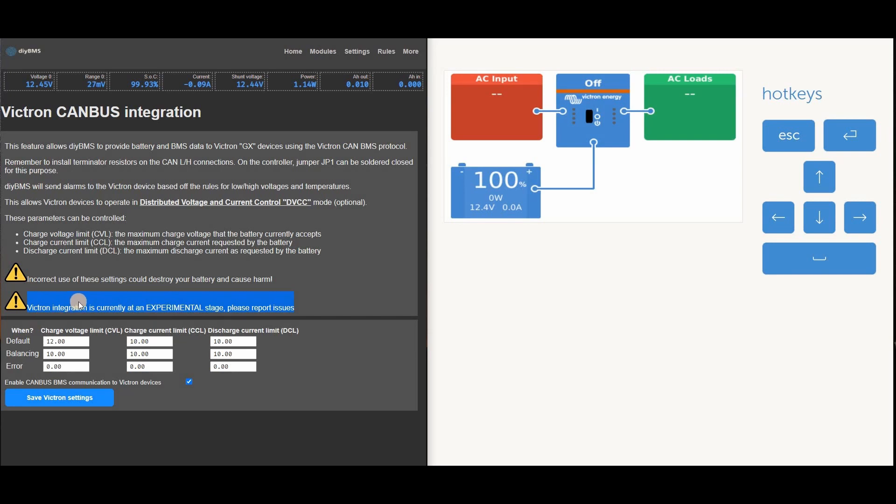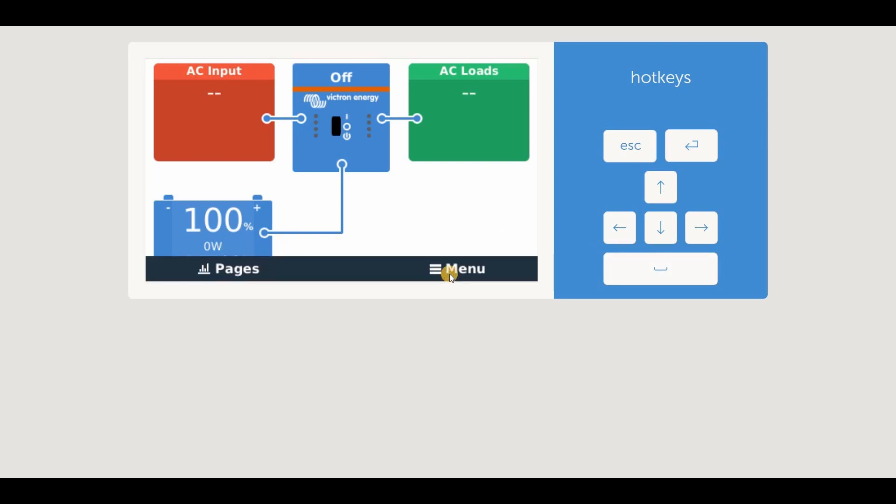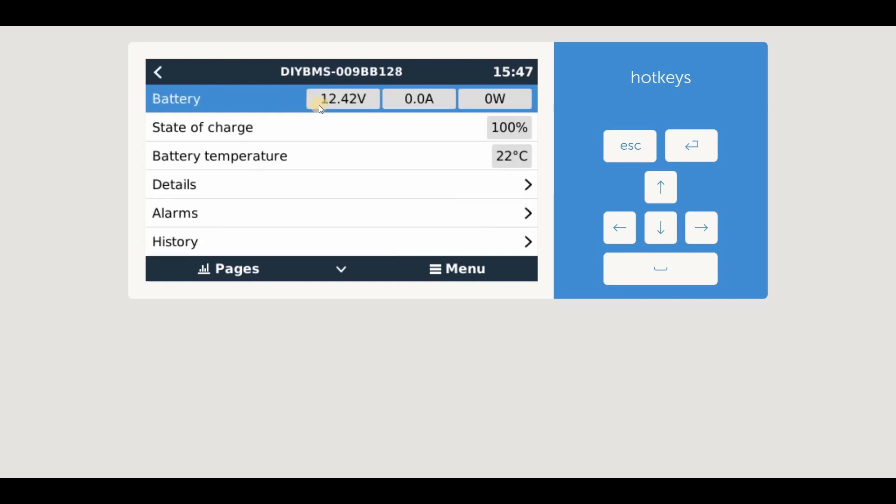So now on the servo screen, we can see that the communication has started, and the BMS is now sending data which the servo is displaying. We can navigate through the menus to the device list, and here you can see the battery voltage, current, and power values are taken from the DIY BMS current monitor.